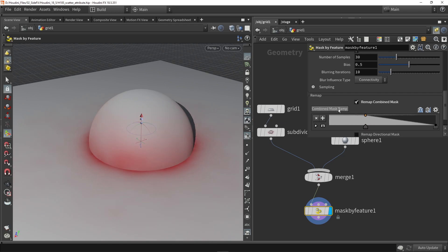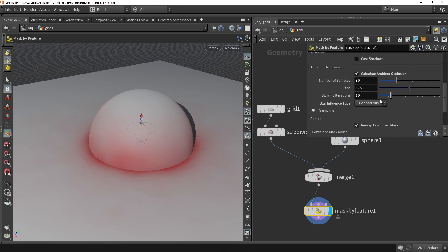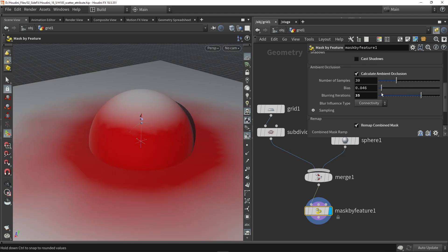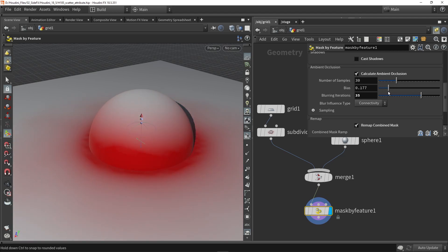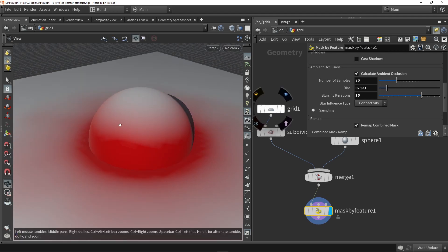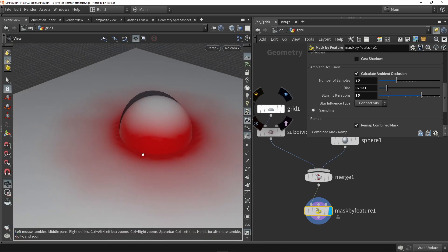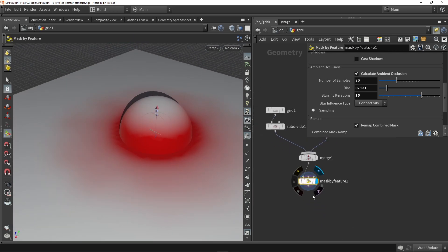You can also go back to the ambient occlusion settings and increase some of the blurring, increase the bias or lower it — so we can tweak these settings. Maybe if you want more intensity, like so. We can further refine this in some of the scattering nodes as well.